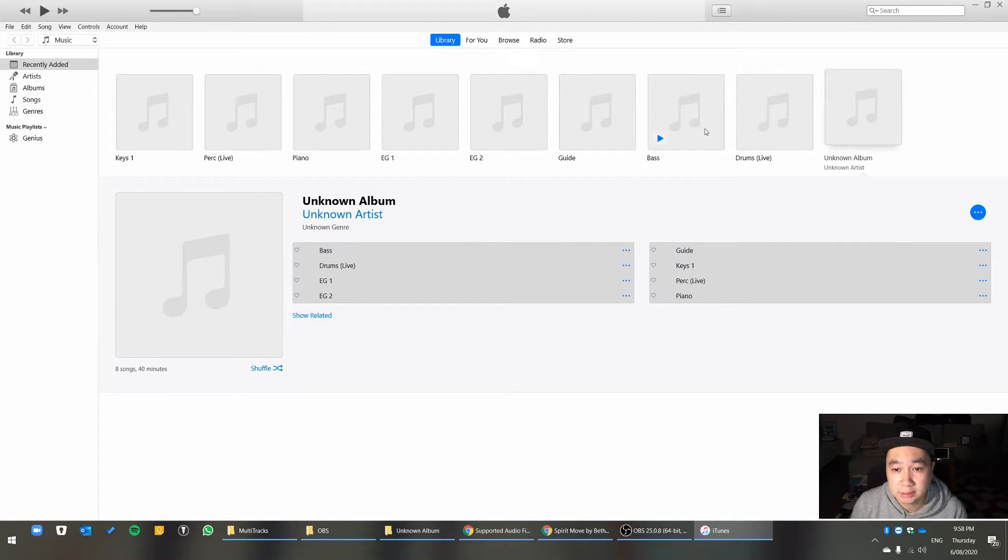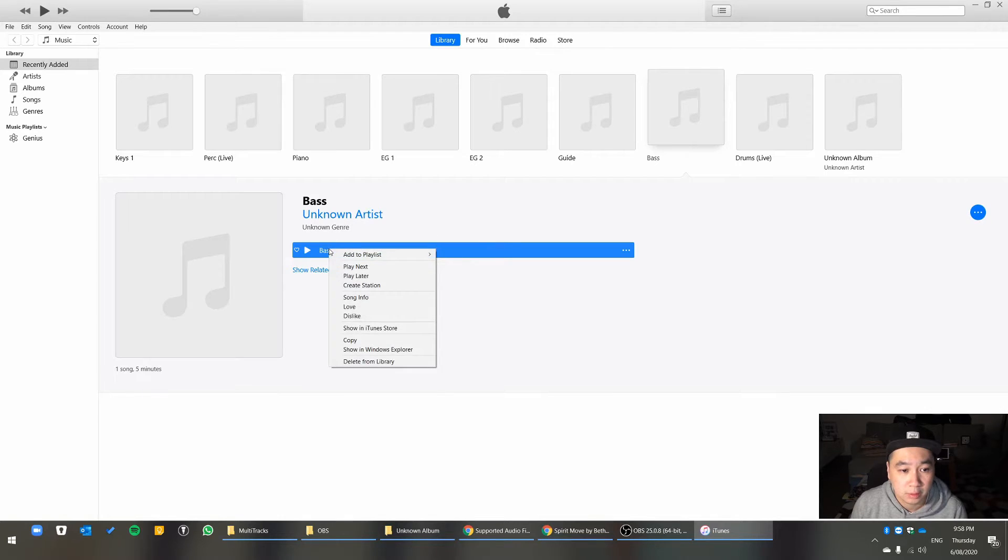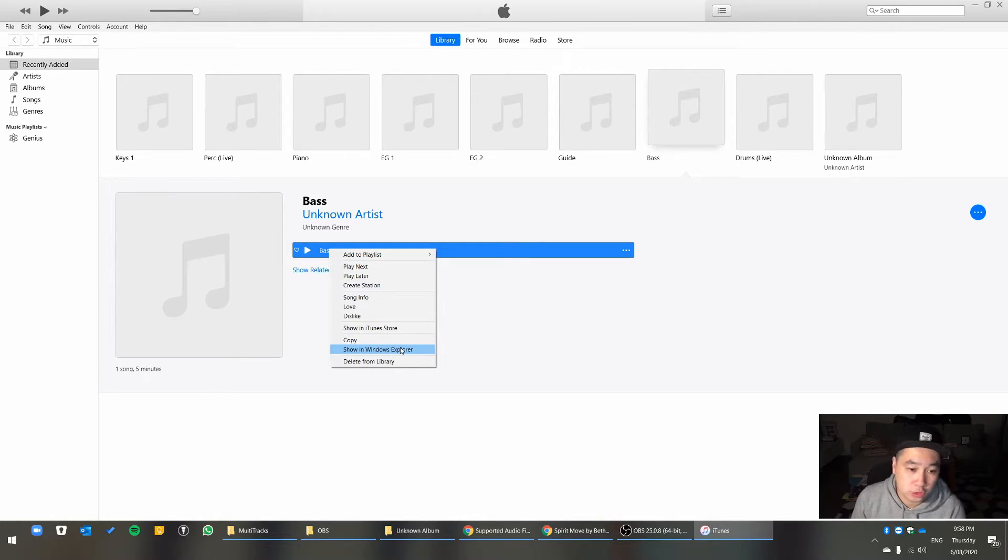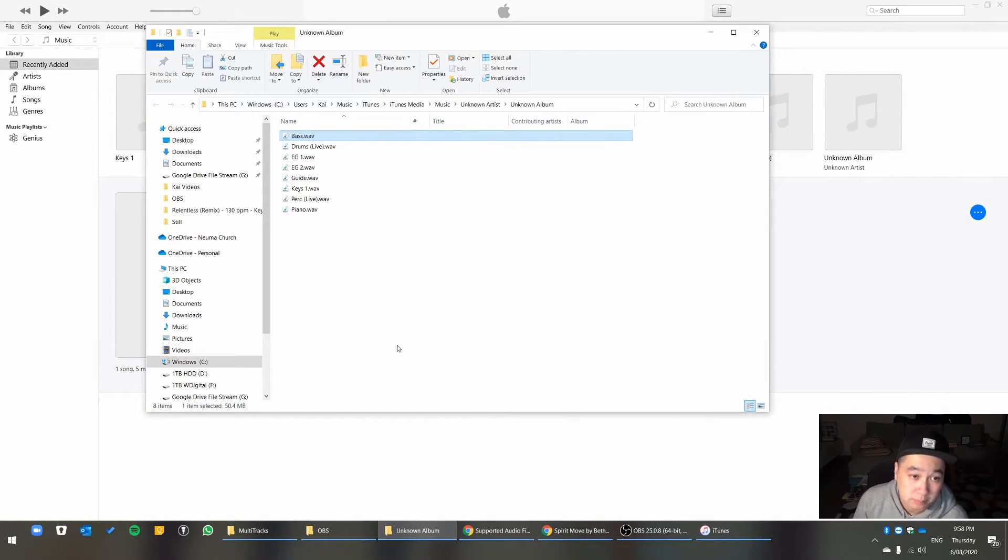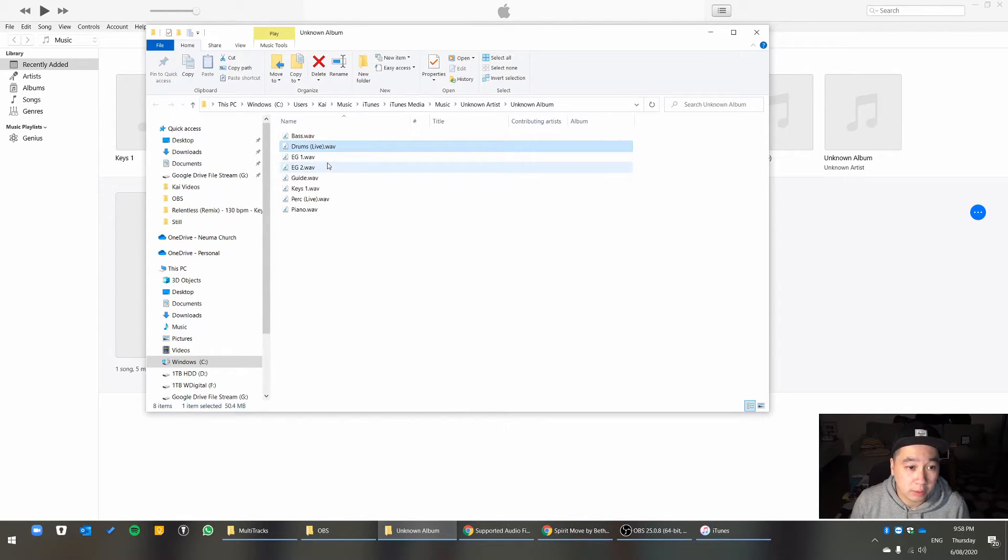Once it's done, just click on one of the songs. And I'm going to right click and say, Show in Windows Explorer. And you'll open up the process part. And you can see they're all in Wave files now.